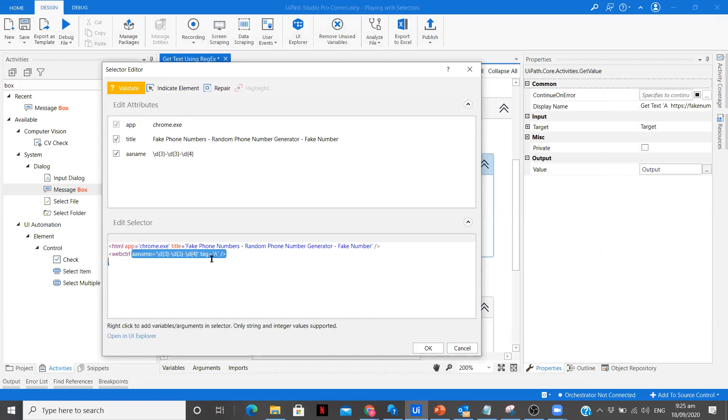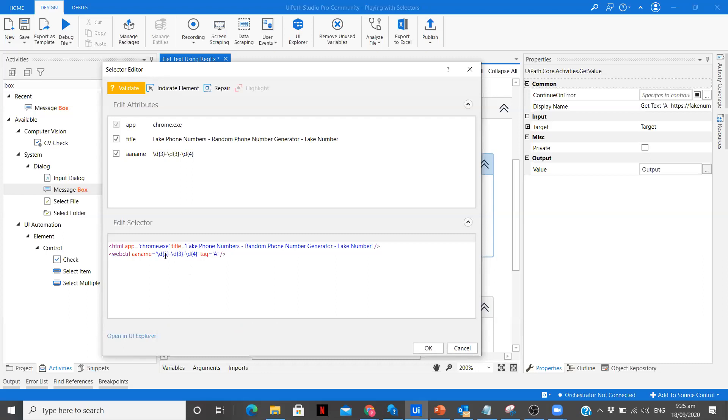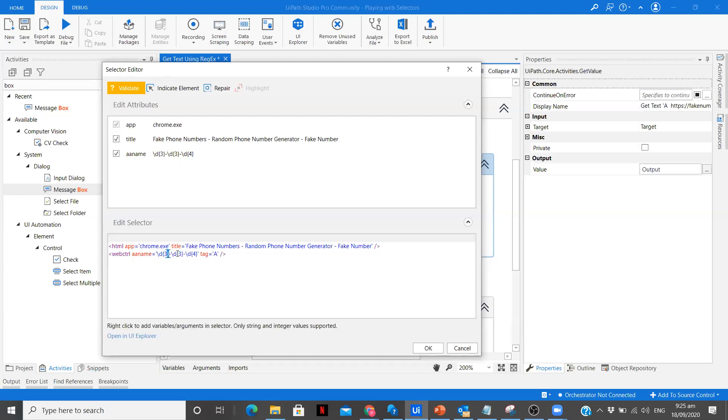So now we have done that, we have replaced our A name with a regular expression. To learn about regular expression there are many videos on YouTube which you can refer to. This is a simple regular expression. D means digits and there are going to be three digits, they can be any between zero to nine, again three and then four.